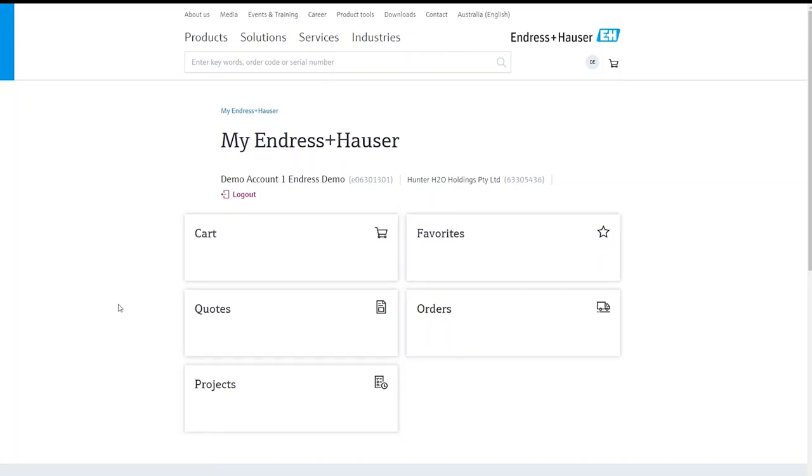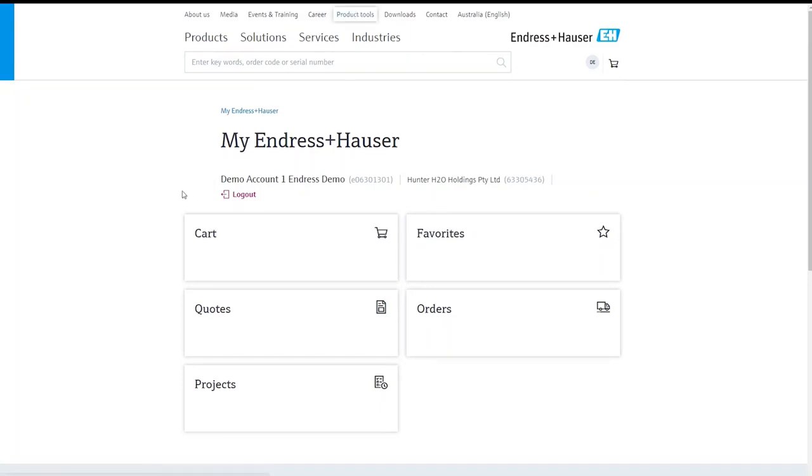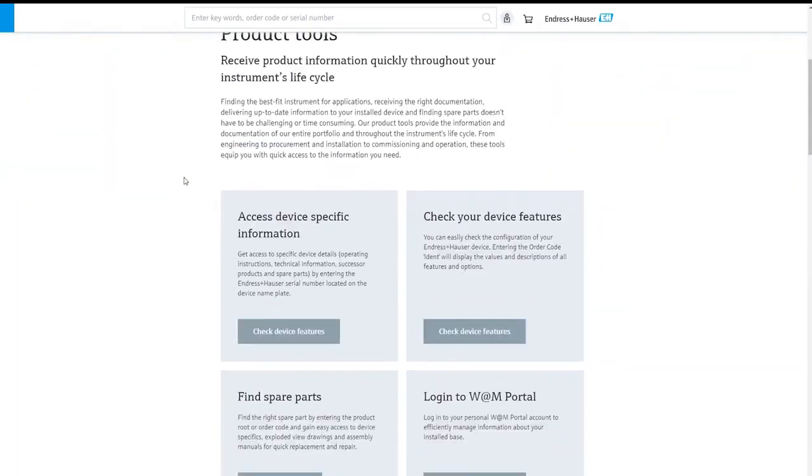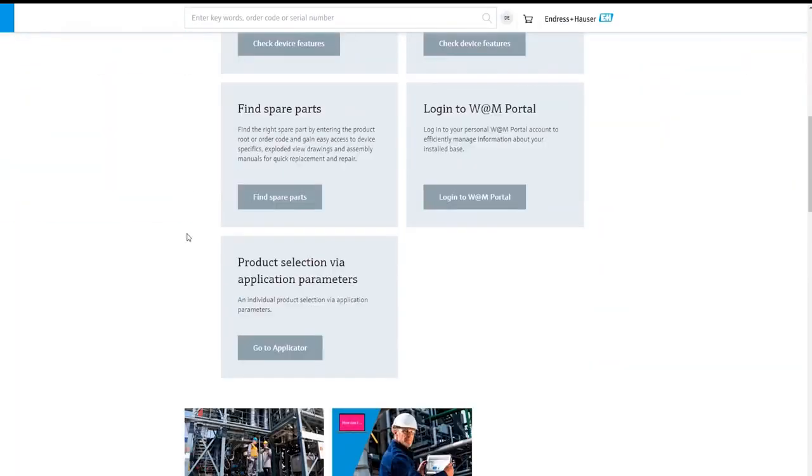In this particular demonstration we're going to look at the applicator selection tool which allows you to select and configure instruments via the application requirements. So to access this tool we'll go to product tools at the top, then we'll scroll to the bottom and click go to applicator.